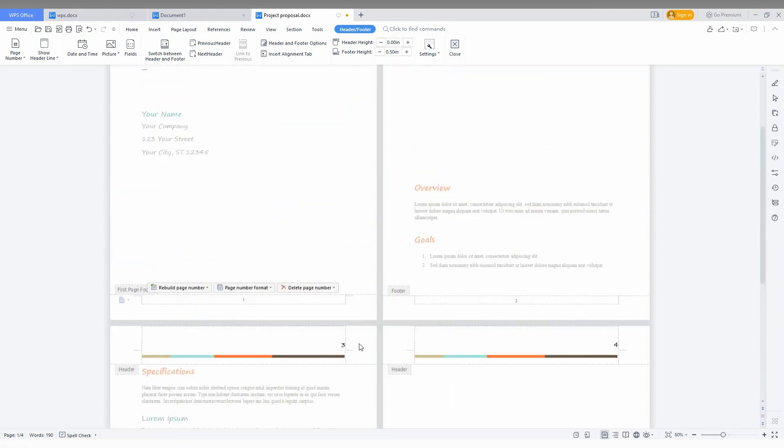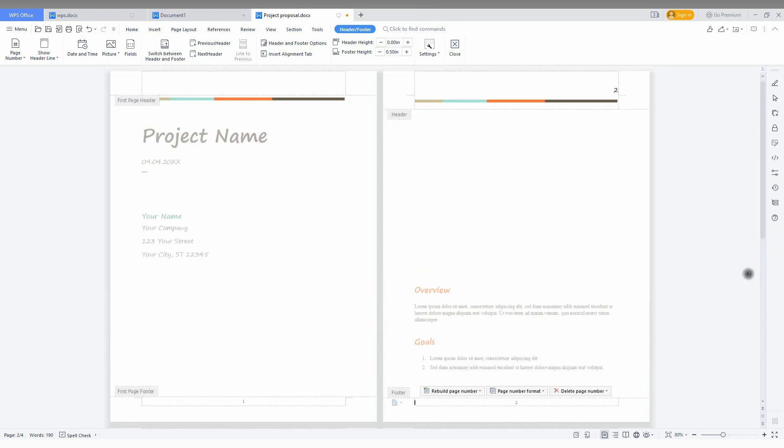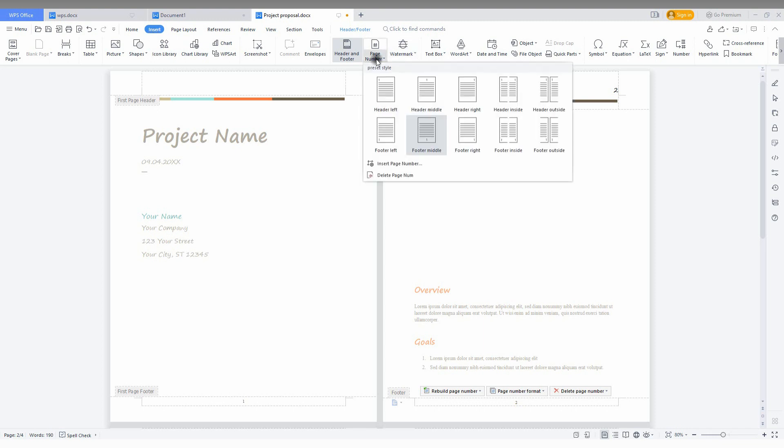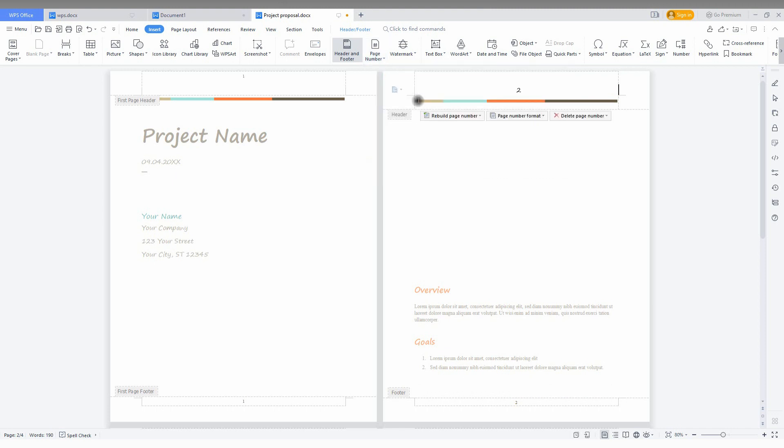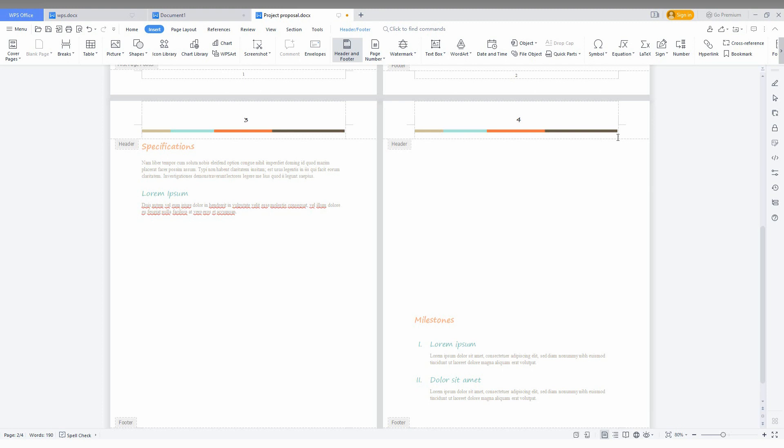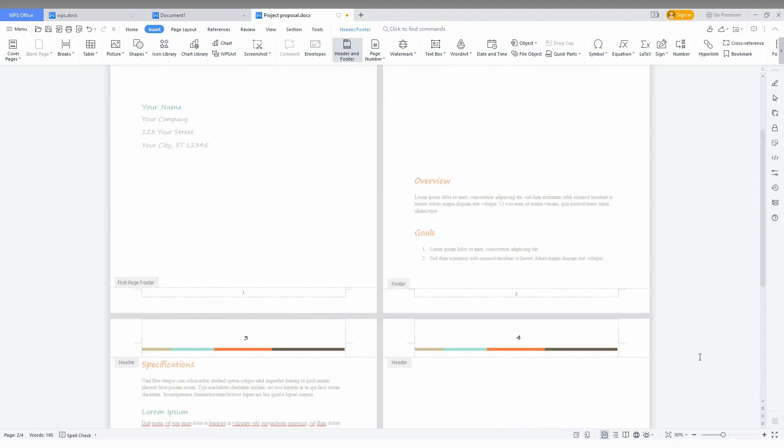You can also insert a page number in the center and also on the top. I'm just going to insert again. Just go to the Insert drop menu. You can see a lot of options - header left, header middle, or header right. I'm just going to insert as header middle. You can see in the header the page number has been inserted - 1, 2, 3, 4.